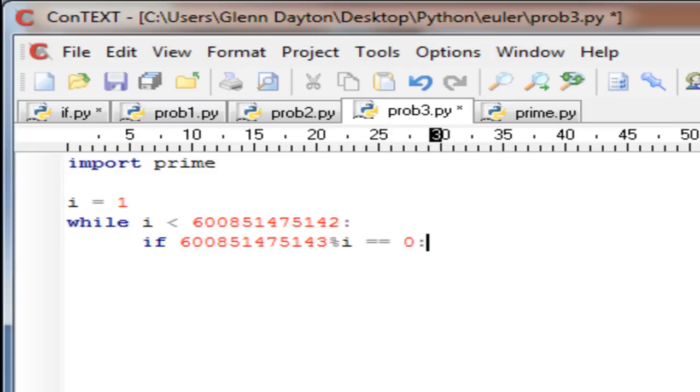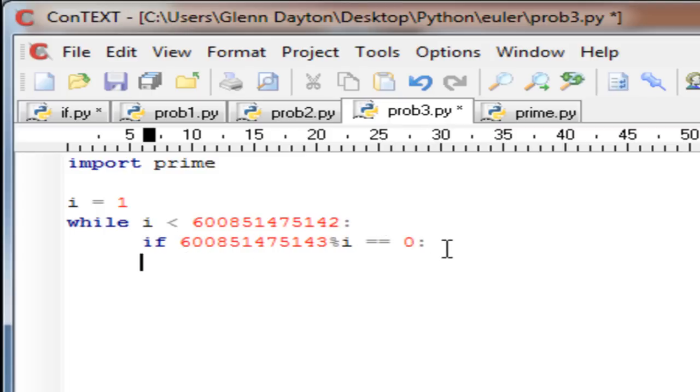We're going to modulus the current number that it's at by the 600 billion whatever. If that equals zero, then we go to the next execution.